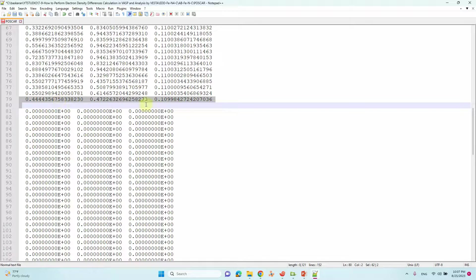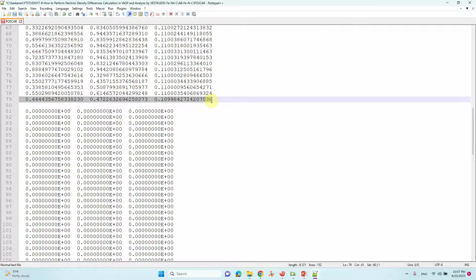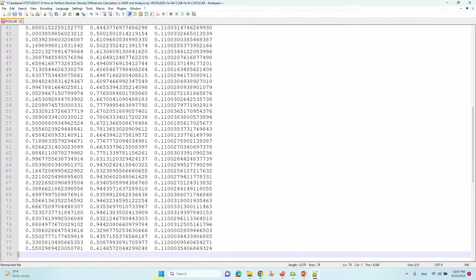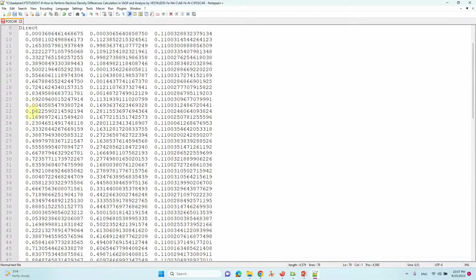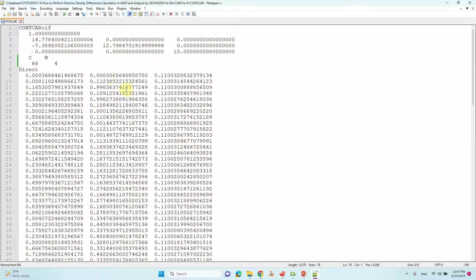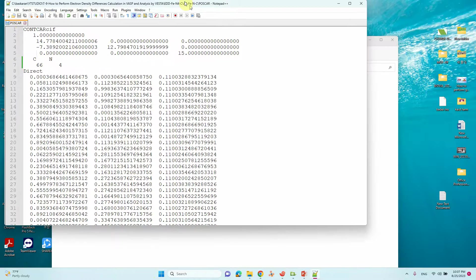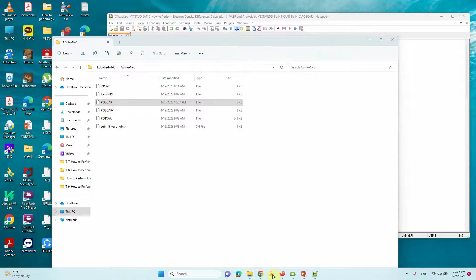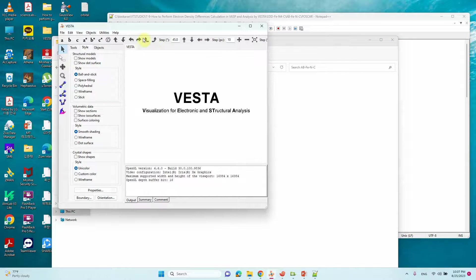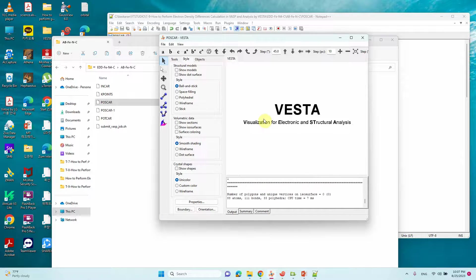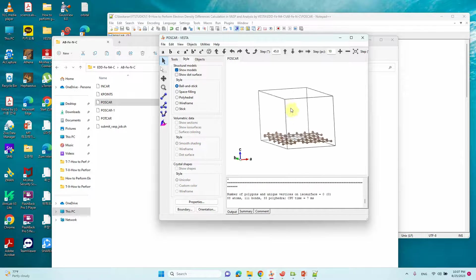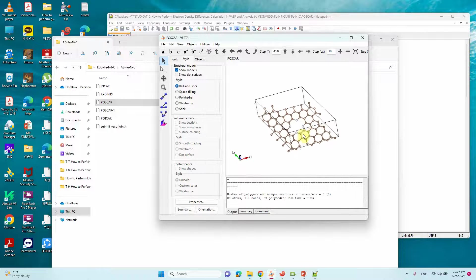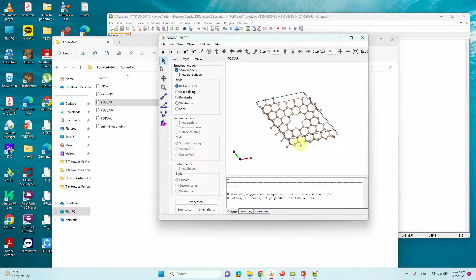Go to bottom. This is the last fractional coordinate for the Fe system. Just delete everything. Then you can save it. Then you can see only CN file. If you want to open you can also see this using VESTA. You can open and see there is no Fe atom.